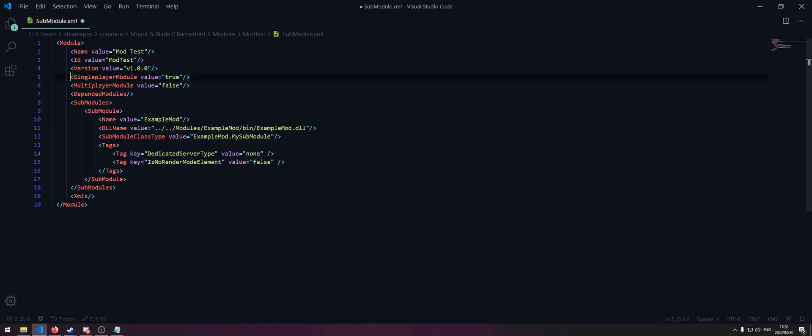Here we can choose if we want to make it a single player or a multiplayer module. Since we're going to be making a single player module, I'll just leave single player module set to true and multiplayer module set to false.